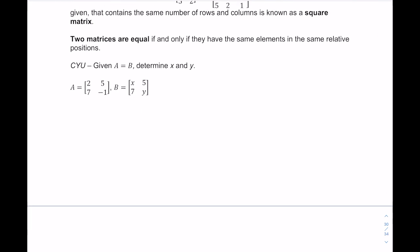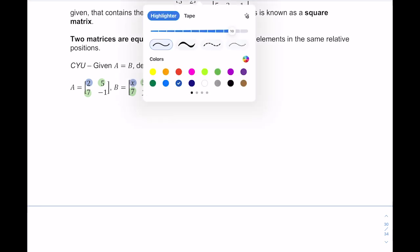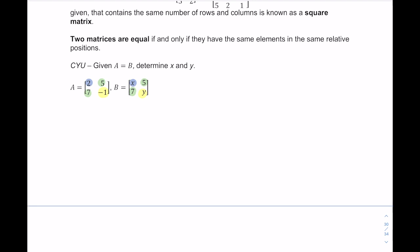Two matrices are equal if and only if they have the same number of elements in the same relative positions. Matrices A and B here are equal because they're both two by twos with identical entries. The five is in the first row, second column in both, and the seven is in the second row, first column in both. So we can determine that x equals 2 and y equals negative 1.